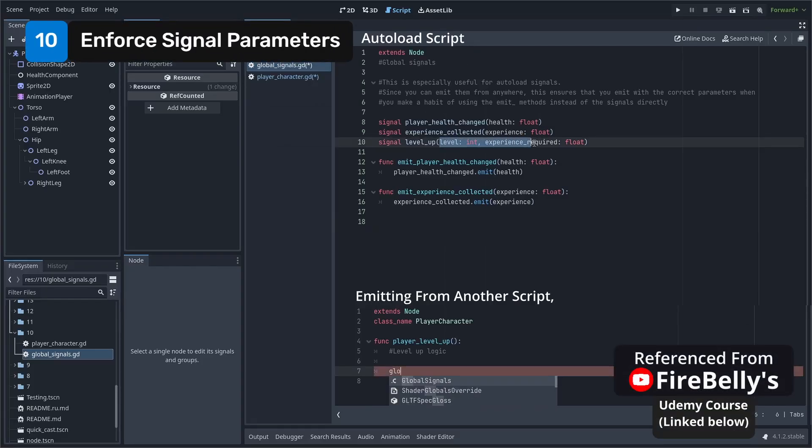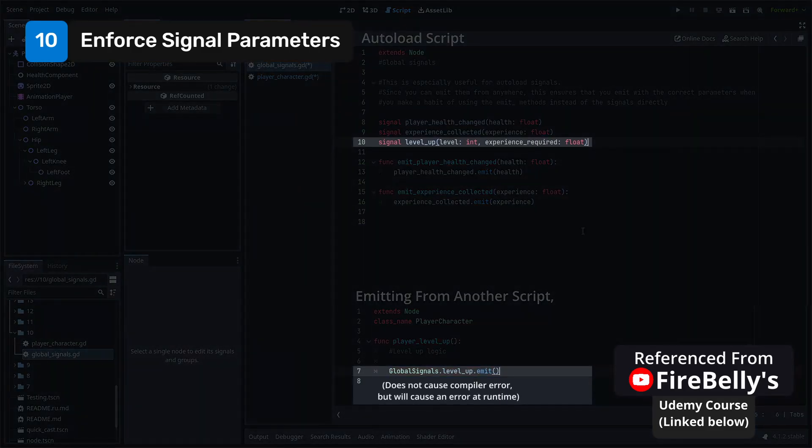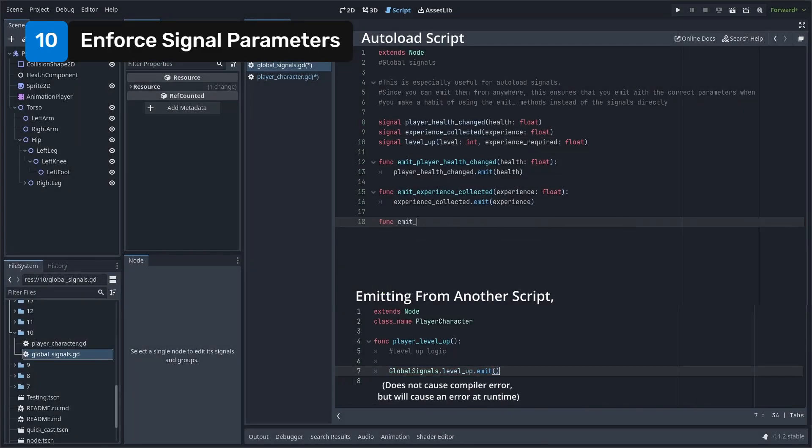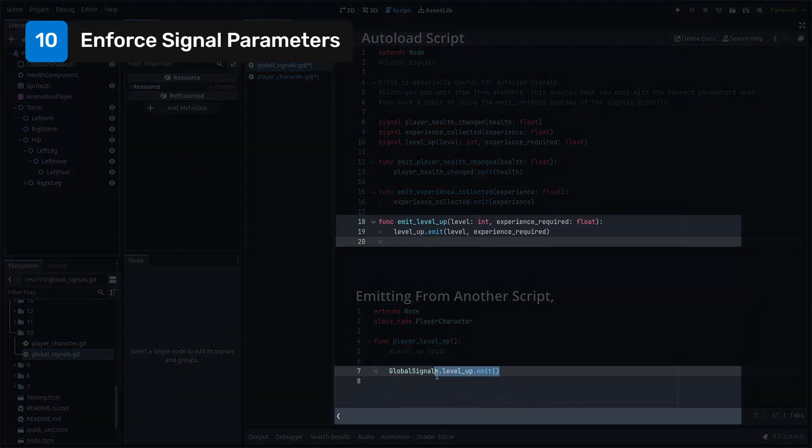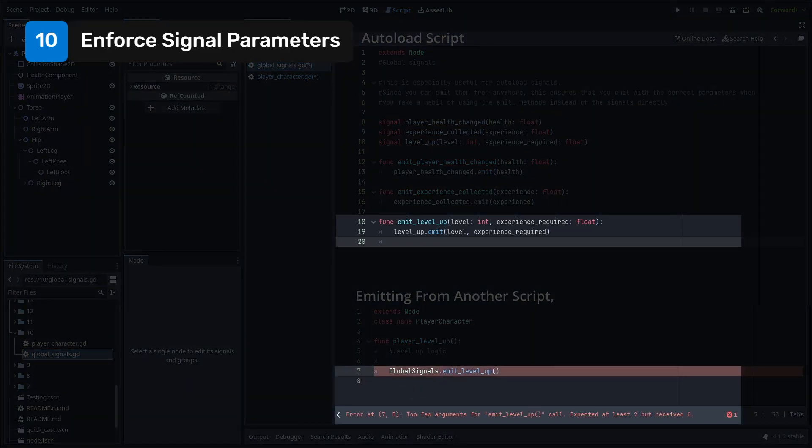By default, the compiler will not enforce signal parameters while emitting them. Create a function right after creating the signal with the same signature and use this method to emit the signal instead. This way, you can never emit it with the incorrect parameters.